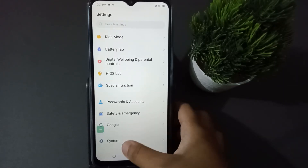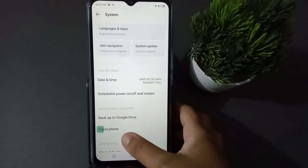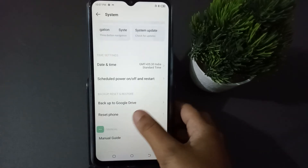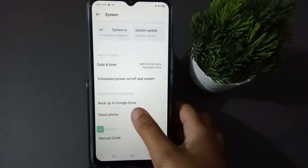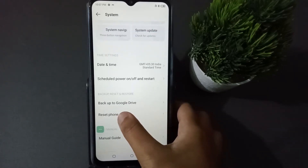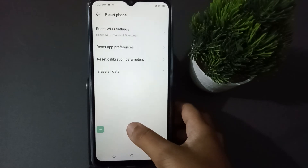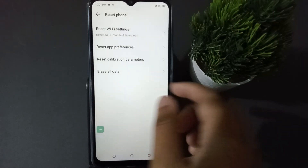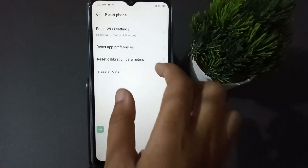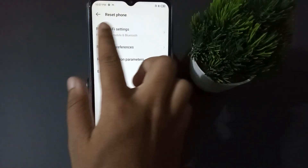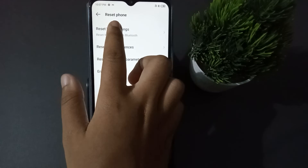Click on System. After that, you are going to find Reset Phone — click on Reset Phone. After that, you will see Reset Wi-Fi and Settings, so click on Reset Wi-Fi and Settings.